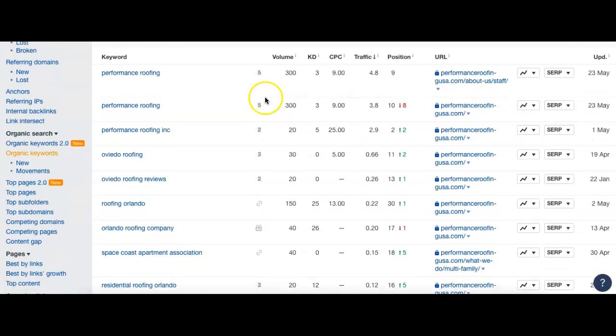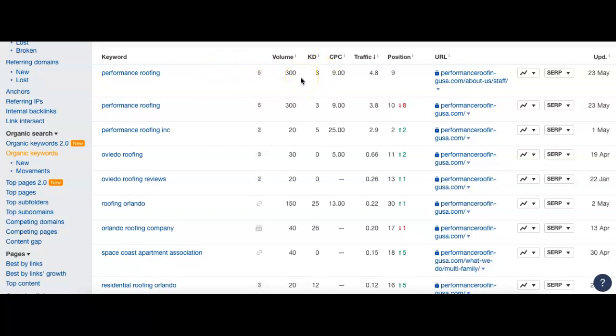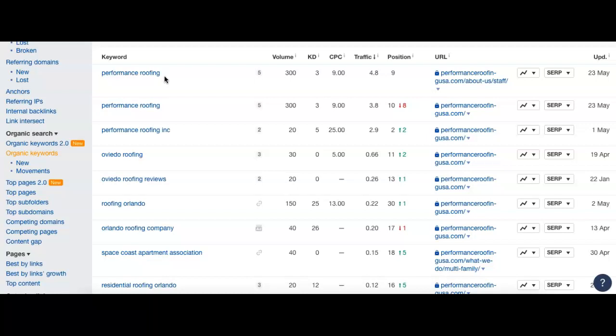First thing we do see is your business name, Performance Roofing, and we can see that 300 people do search Performance Roofing every single month, and you guys are in the ninth position for that one. So you are on the first page. Remember, we said 10 results per page. So that's going to put you on the first page, but it is going to put you towards the bottom of the first page.